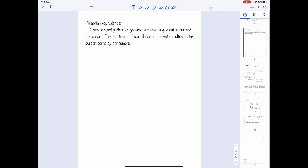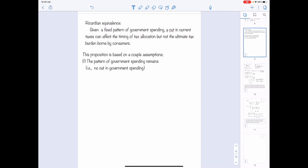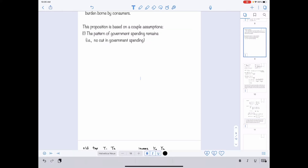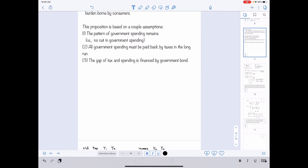To form this theory, we need to make assumptions. The first assumption is that the pattern of government spending remains the same — there is no cut in government spending. The second assumption is that all government spending needs to be paid back by tax in the long run. The third assumption is that the gap between tax revenue and spending is financed by government bonds, meaning that when the government faces a deficit, it must borrow using bonds.